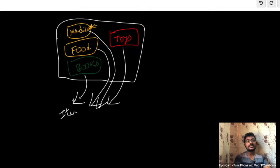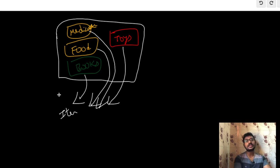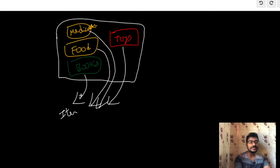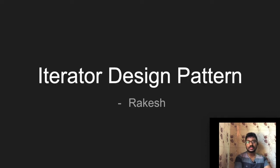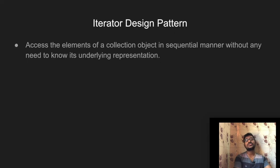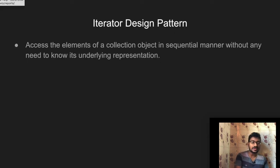The actual collections can be a list, set, or map. The iterator provides a common method — a next element — whether it is a map, a list, or a set. This was the iterator design pattern theory and real-life example. In the next video, we will cover the iterator design pattern Java implementation.